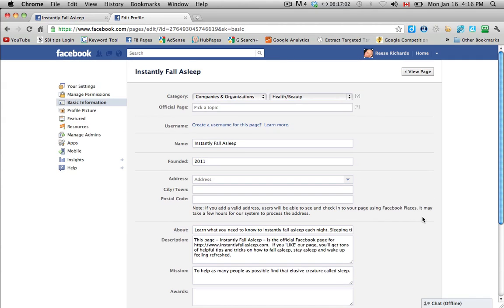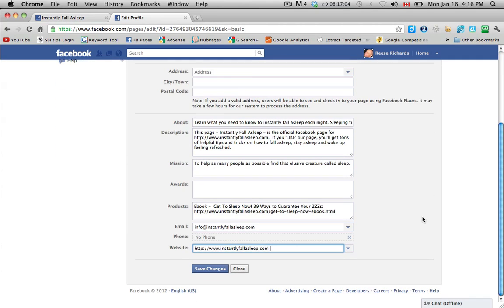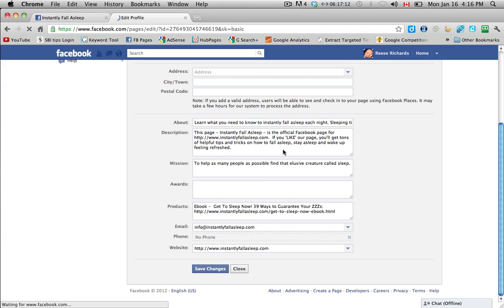When this is all filled out, you just want to save changes, and then that's it, and I'll see you in the next video.